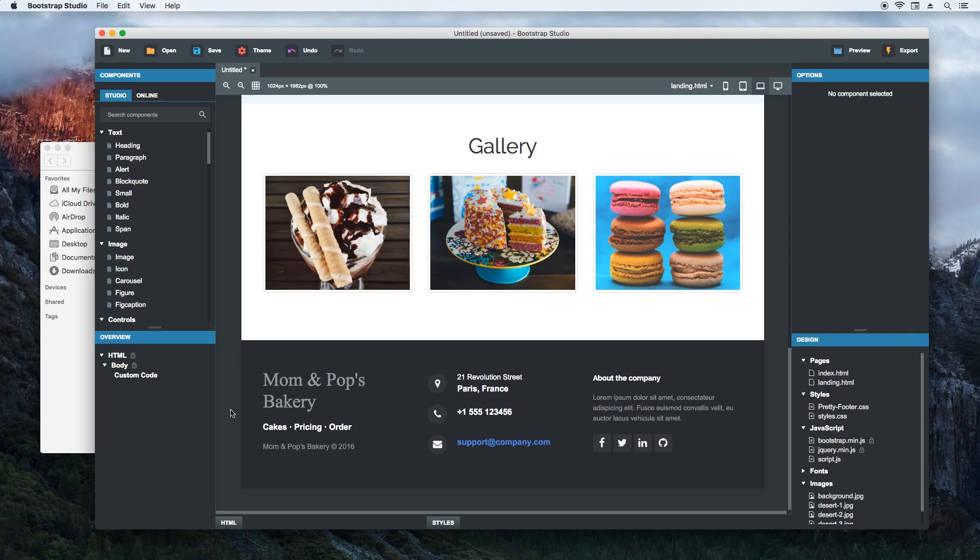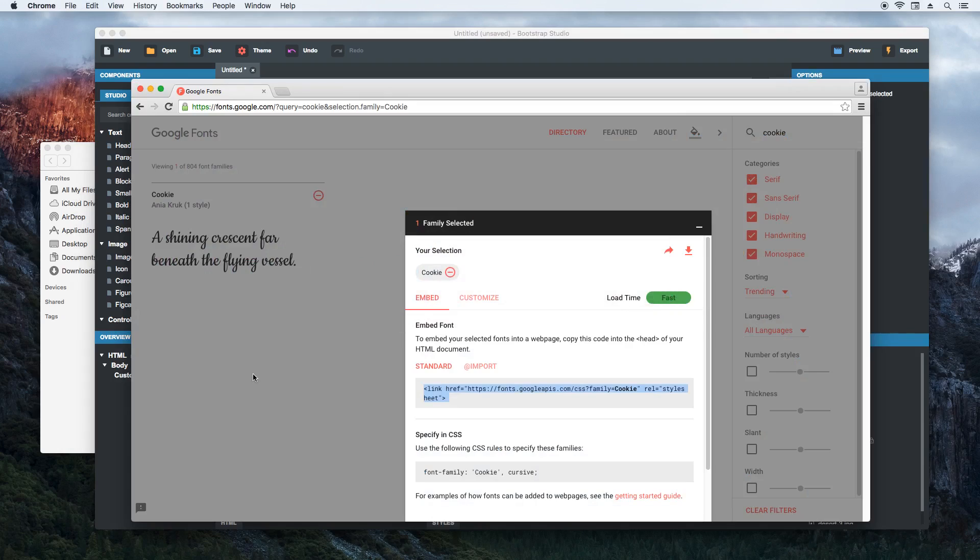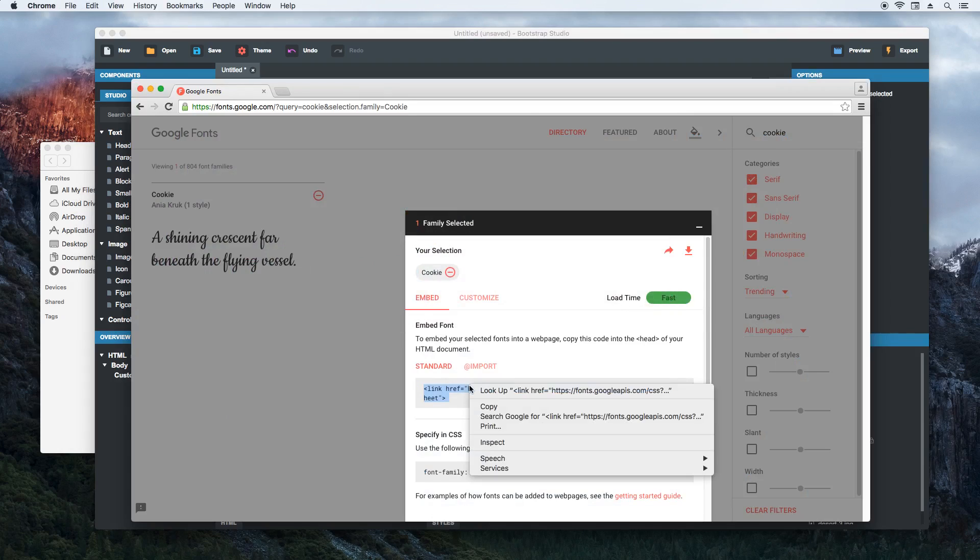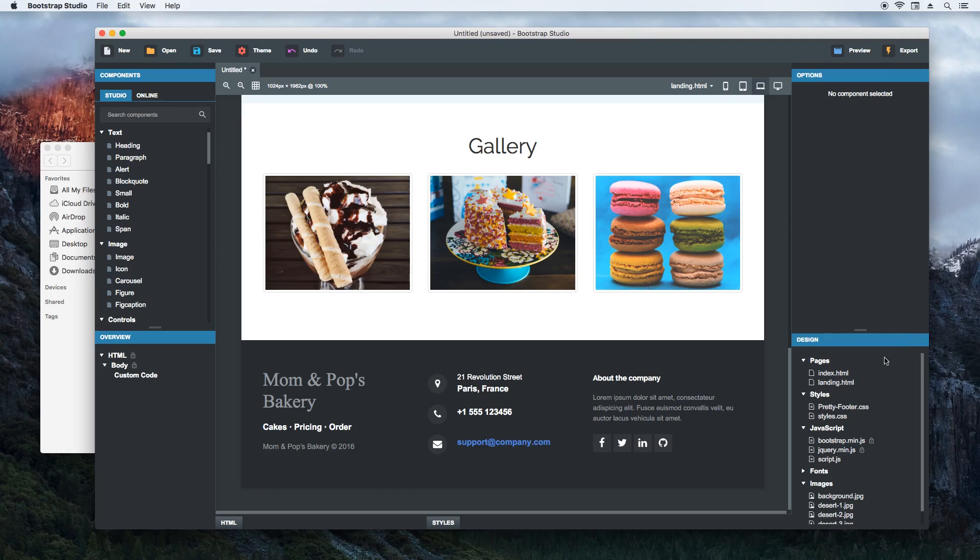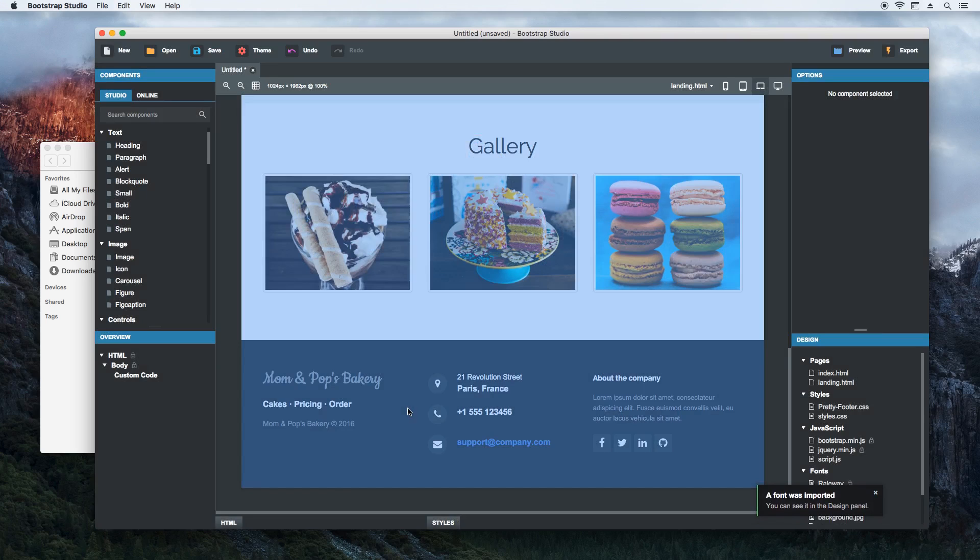The footer is supposed to use the cookie font. We'll import it manually from Google web fonts. Just copy the link tag and import it. It is instantly shown in the footer and we're done.